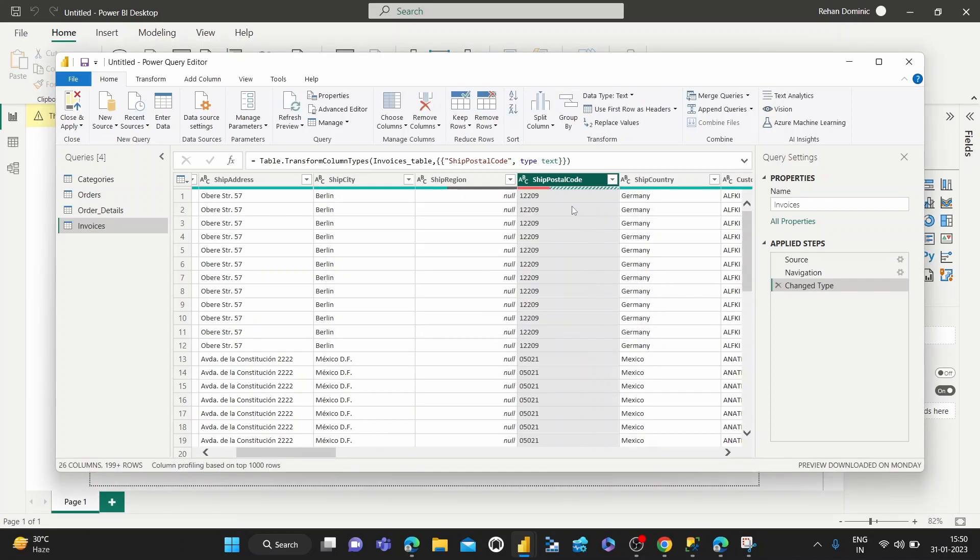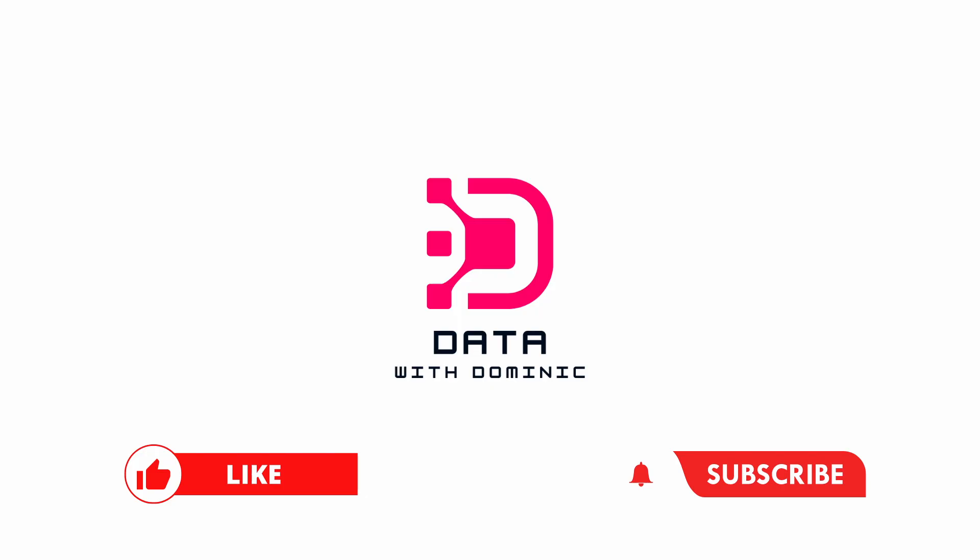And that's how you change the data type of a table column using the Power Query Editor. Thank you guys for watching. Don't forget to like, subscribe, share, comment, and hit the bell icon, and we'll see you soon.